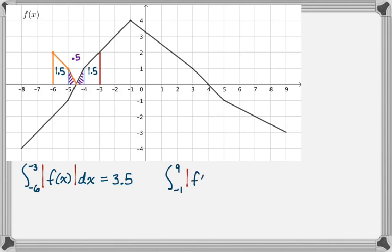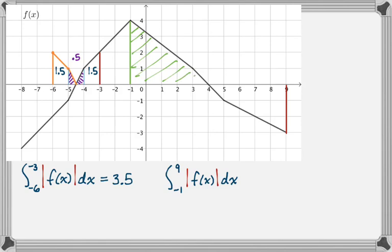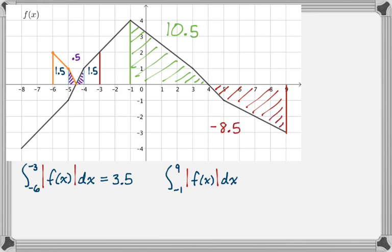Now we want the integral from negative 1 to 9 of the absolute value of f of x dx. I'll do this one a more common way. I've got two regions. This region from negative 1 to about 4.5 has an area of 10.5 — you can do a trapezoid plus a little triangle, or break it into a rectangle and two triangles. Then the second region has an area of negative 8.5. Most people evaluate this by writing 10.5 plus the absolute value of negative 8.5, which is just 8.5. That gives 19. It's simpler than actually reflecting the graph, but reflecting the graph is really what you're doing.